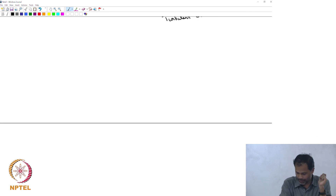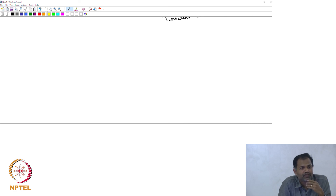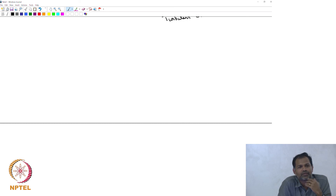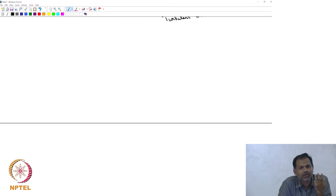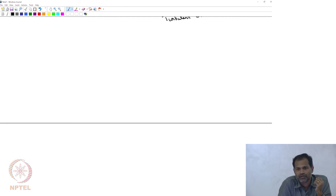Realizing that we cannot take this route, we are going to use non-dimensional analysis, some insights from experiments, and then try to come up with expressions and quantities that we can use in our usual design routine.